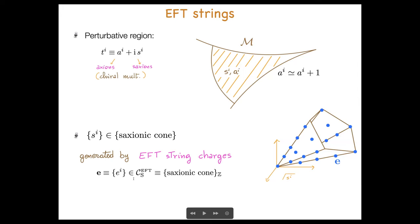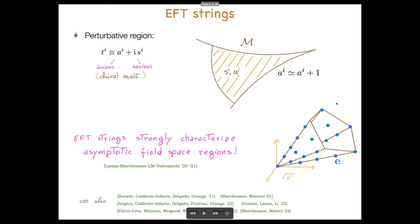I will denote the set of possible EFT string charges with this symbol. These charges can be regarded as a discretization of the saxionic cone, or vice versa, as the generators of this saxionic cone. Each EFT string is associated to the flow to infinite distance in field space, described by a straight line generated by the corresponding charge inside this saxionic cone. Already at this level, these EFT strings provide a strong characterization of these asymptotic field space regions.